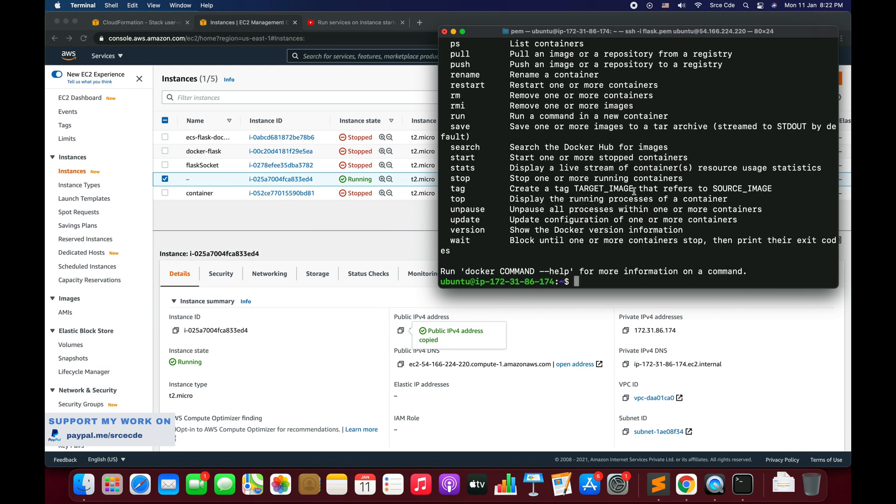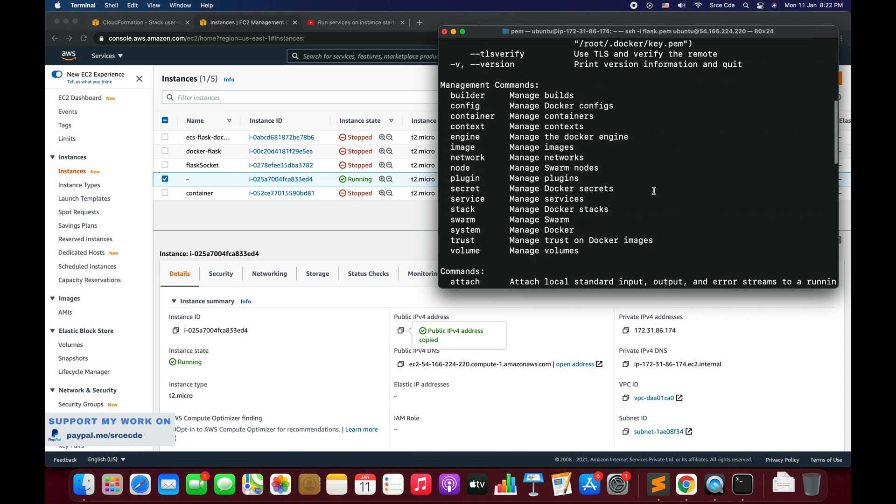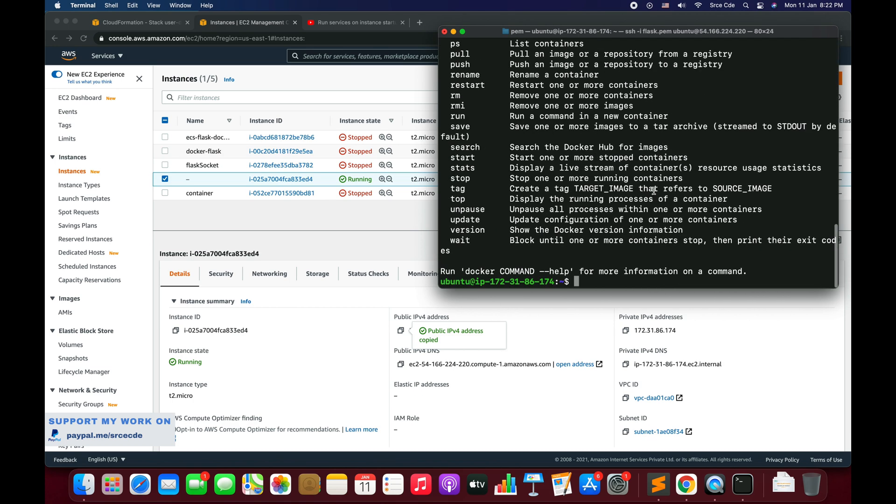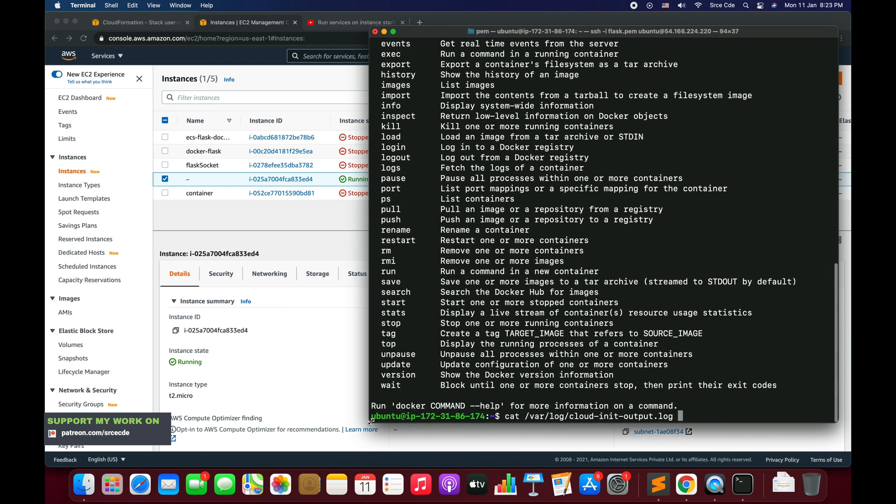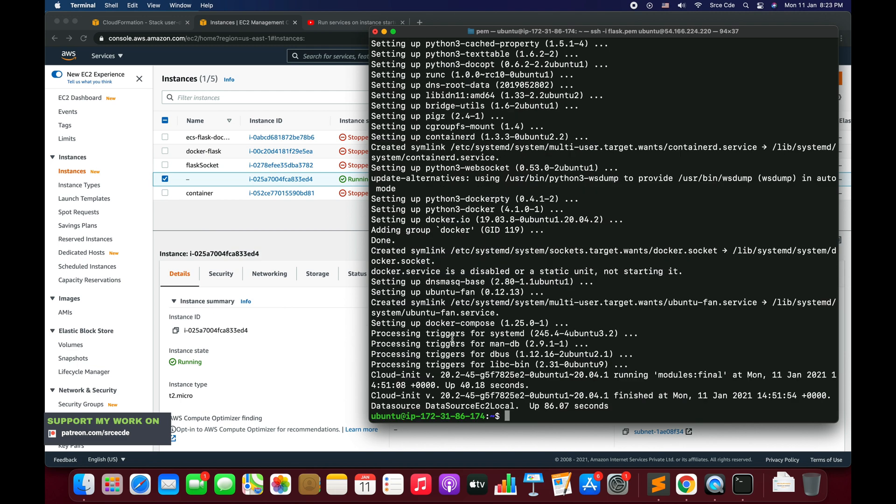This is Ubuntu 20.04 LTS operating system or version. Let's say sudo docker. As you can see the docker is installed successfully.